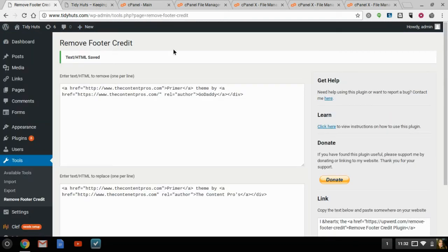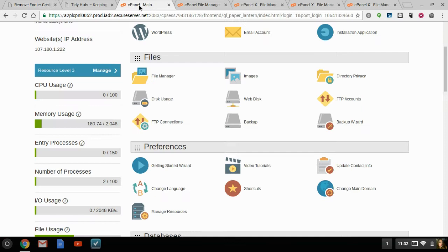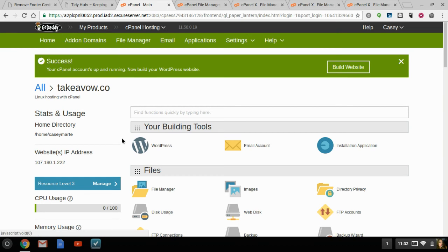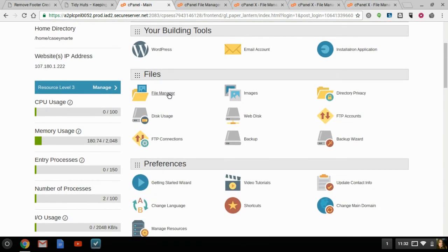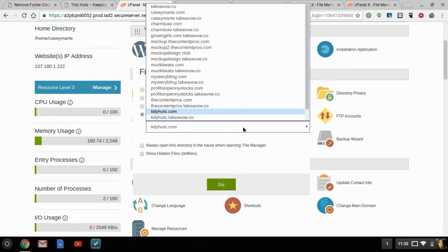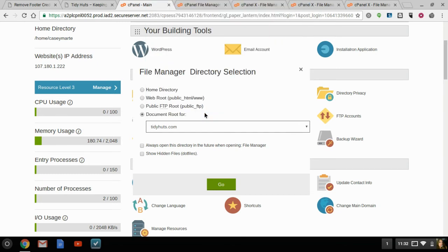So what you really need to do is you need to go into your cPanel. So you need to log into your GoDaddy, and then go to Hosting. And then once you're in Hosting, it will bring you to this cPanel page. You'll want to go to your File Manager, and you want to pick the root folder. If you have a couple of websites like me, make sure you get the right one.